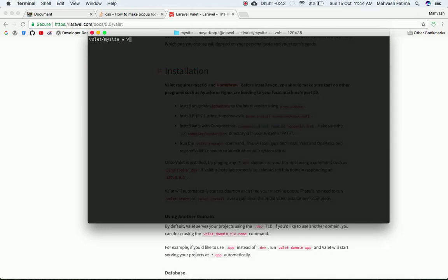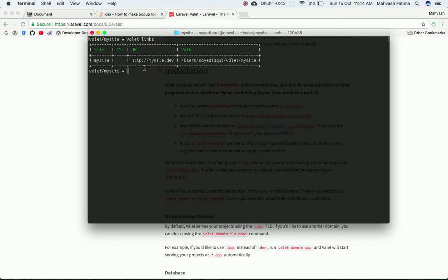Run `valet links` to show all the sites linked to Valet. As you can see, `mysite.dev` is listed with the path to the folder. The `valet park` command registered the path and `valet link` created the URL for the project, so you'll be able to find your project at that URL.